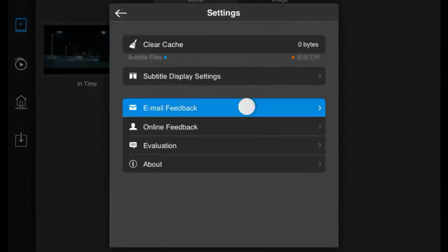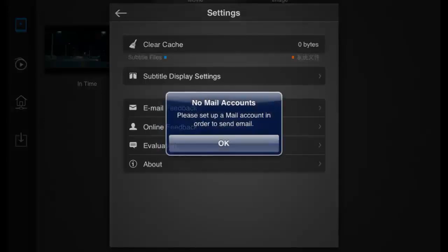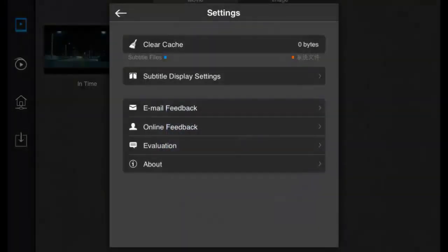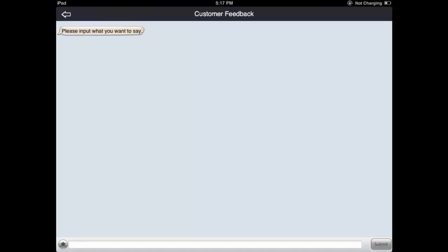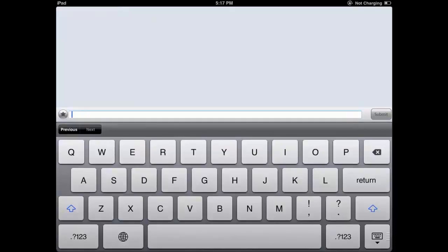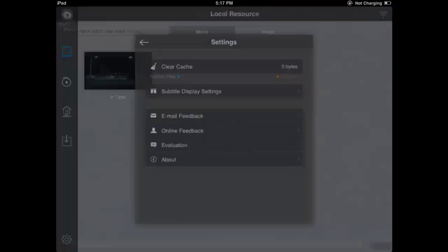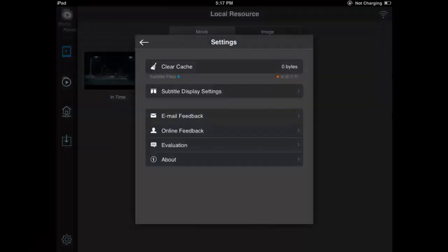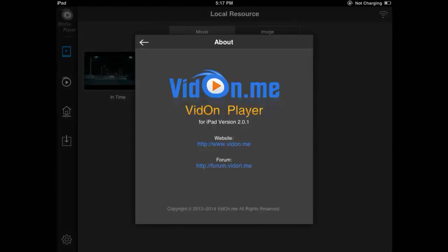Feedback via email or online message. And check some information about this player.